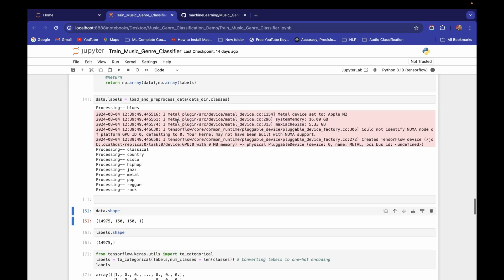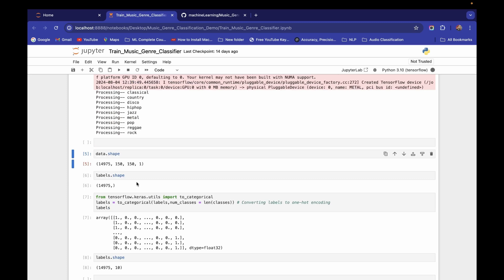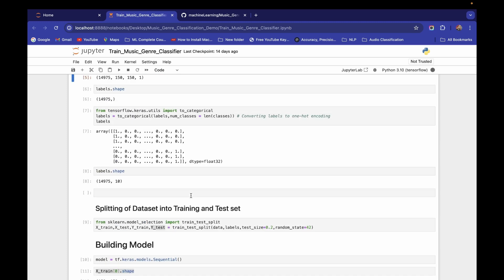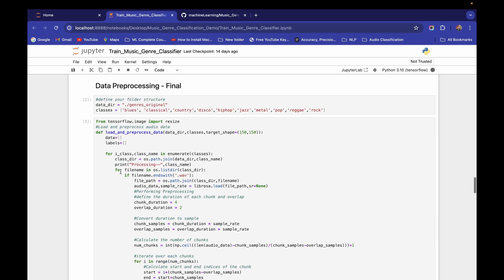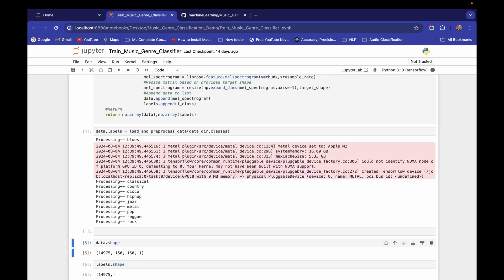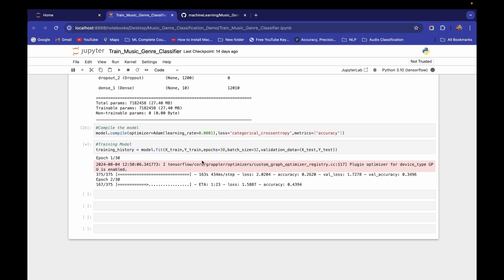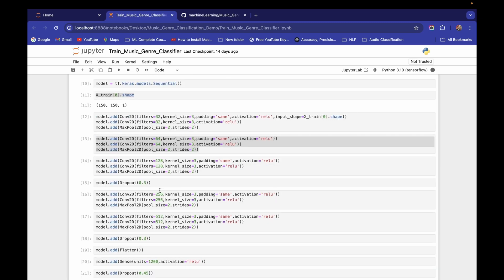With 4-second and 2-second chunk and overlap durations, we're getting around 90% test accuracy and 95% training accuracy. You can experiment with other chunk and overlap values, tune the sampling rate, and adjust the target shape. Basically you need to modify either the pre-processing part or the model architecture, then observe performance.